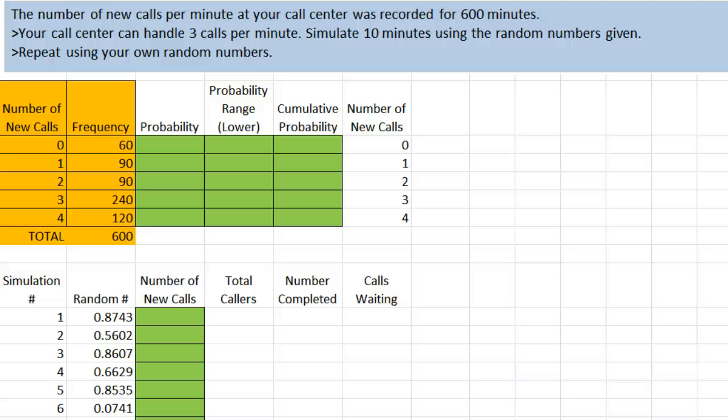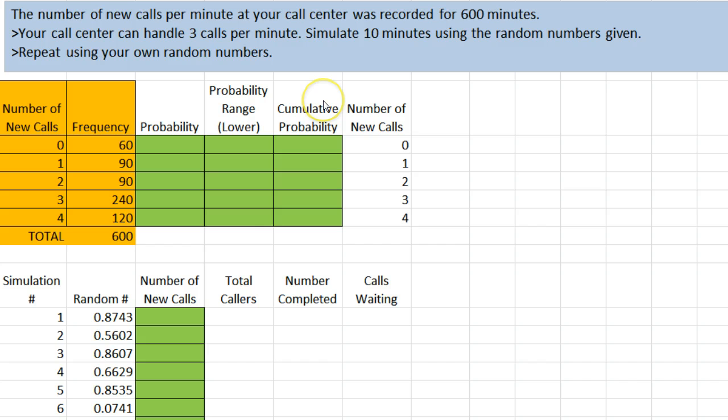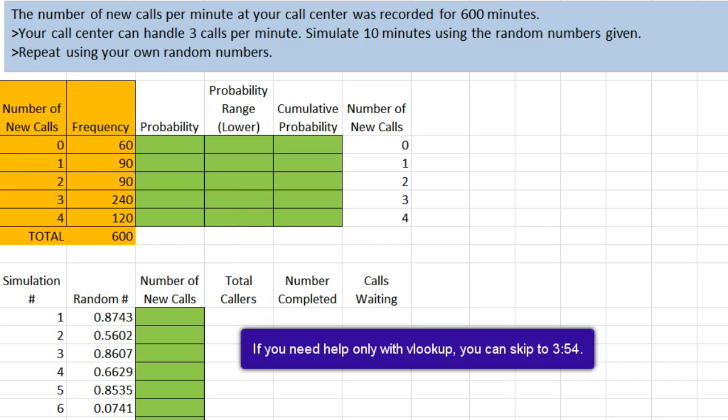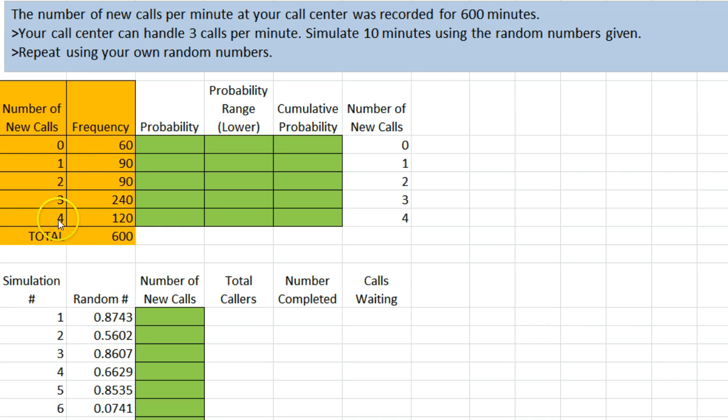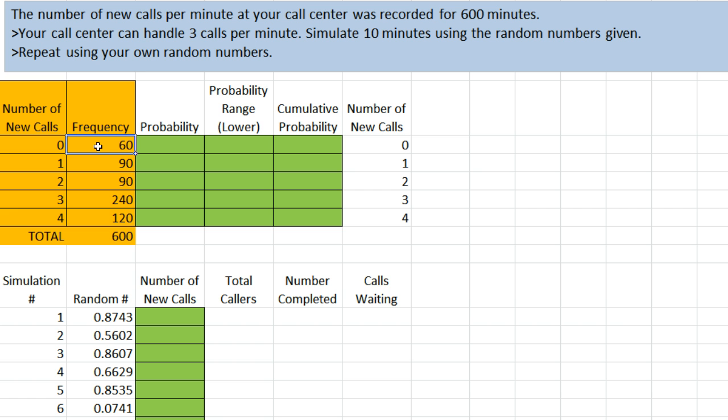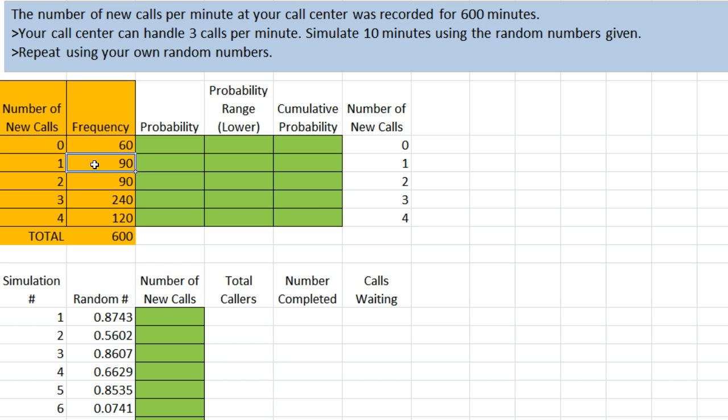Hello everyone, Jeff here with an example of performing simulations using cumulative probabilities, random numbers, as well as the VLOOKUP function of Excel. In this example, we have a call center and we've recorded the number of new calls per minute for the last 600 minutes, and those are recorded in the orange table here. During 60 of the 600 minutes we observed, there were no new callers. During 90 of the 600 minutes we observed, there was one caller, and so on.